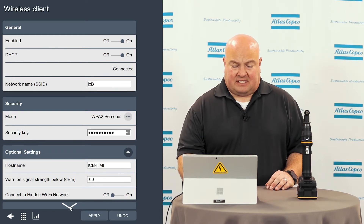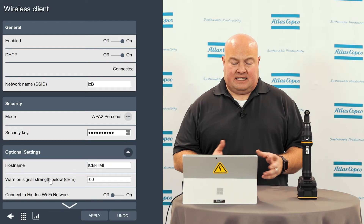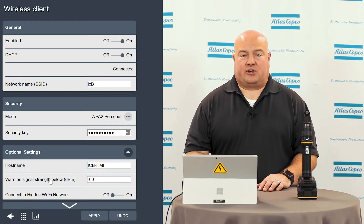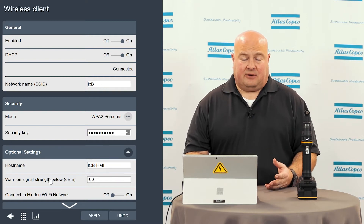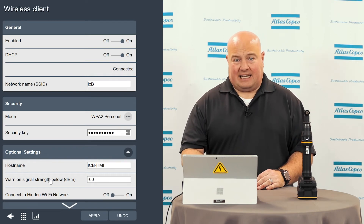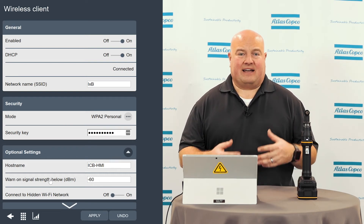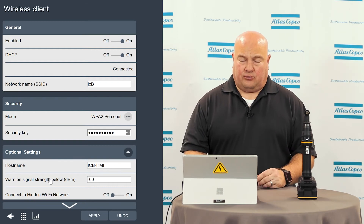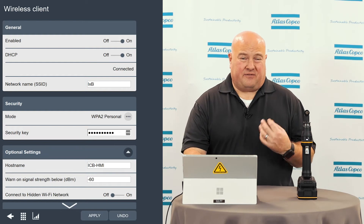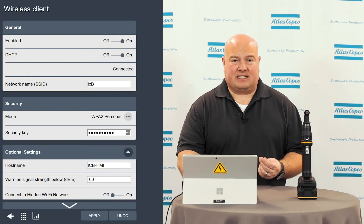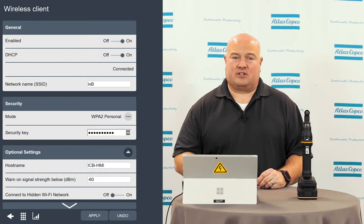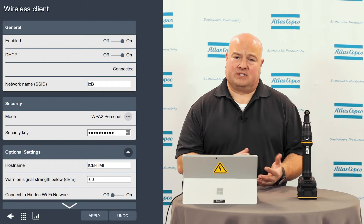Down here at the bottom, we have some additional settings I want to talk about. One of the things we can do is we can actually have an event when the signal strength on the tool reaches a certain dBm value. The dBm scale is a negative scale, so right now I have this set at negative 60. If the tool drops to say negative 61 or negative 70 or any further down, you'll get an event saying the tool passed your wireless threshold. This can be good for troubleshooting — if you have an area where wireless coverage is good sometimes but not so good at other times, you can see events that let you know maybe certain times of the day you're having issues in these areas.